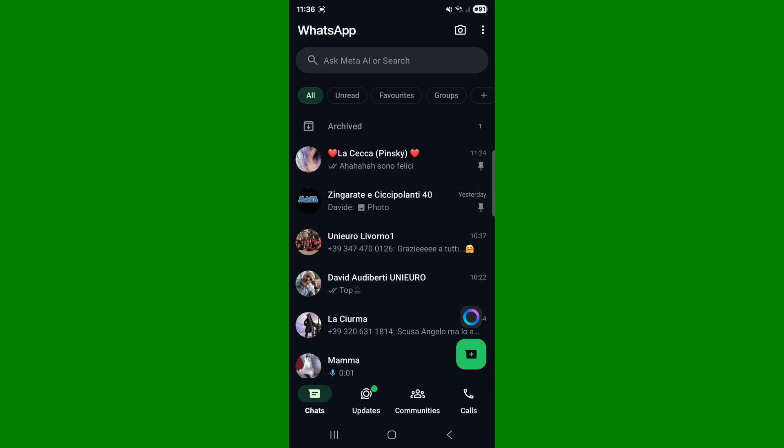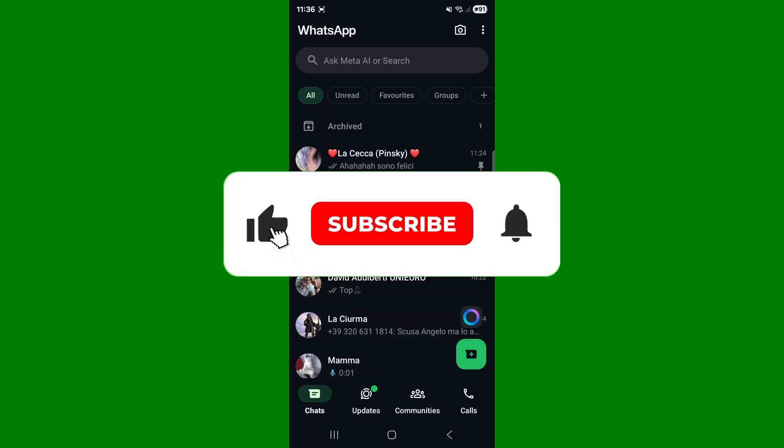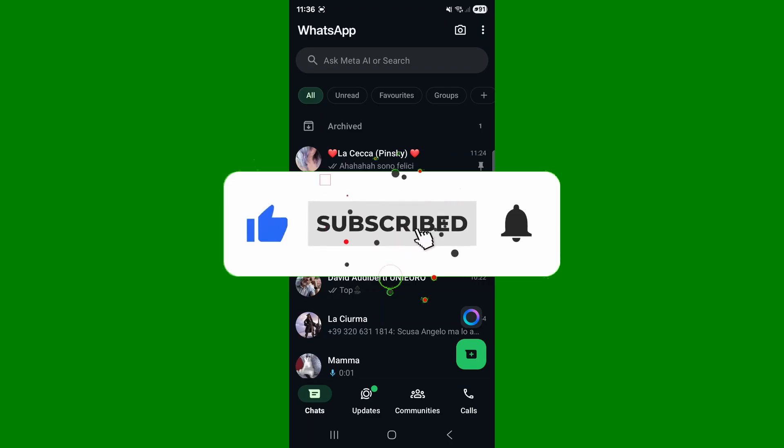Hello everybody, in this video we're going to see how to lock and view locked chats in WhatsApp. If this video is going to be useful to you, please subscribe to our channel and like the video.